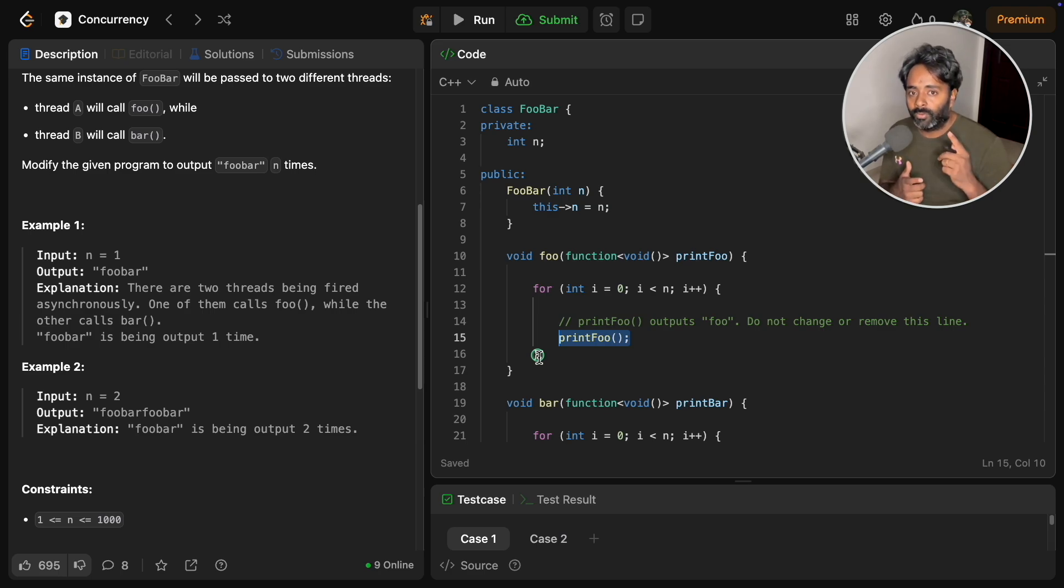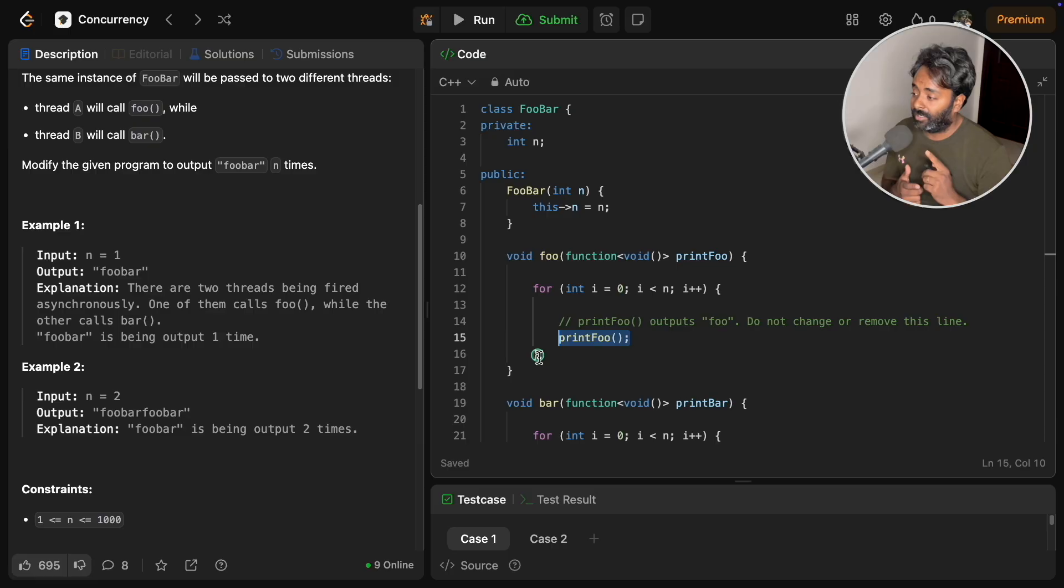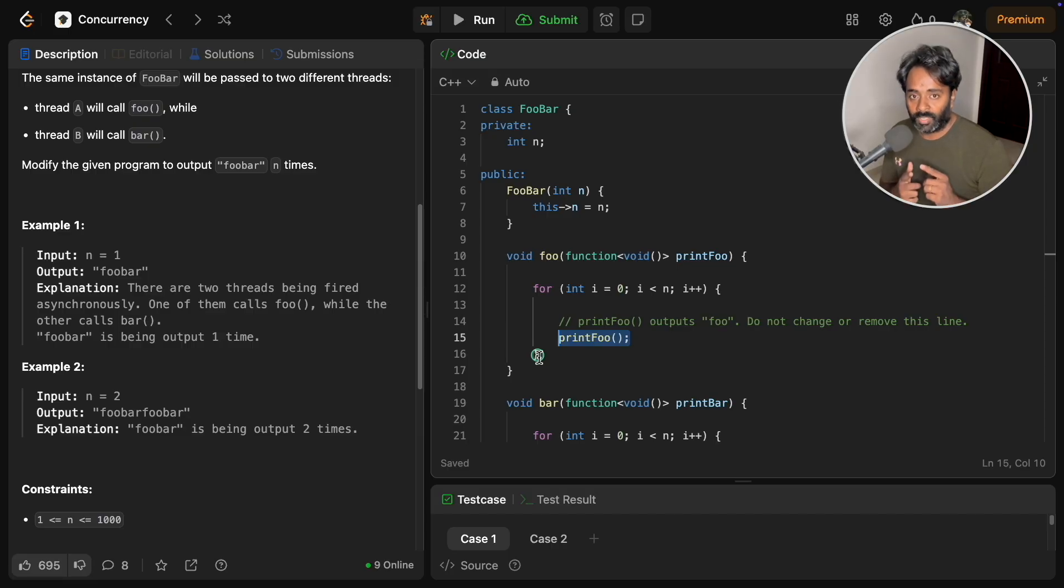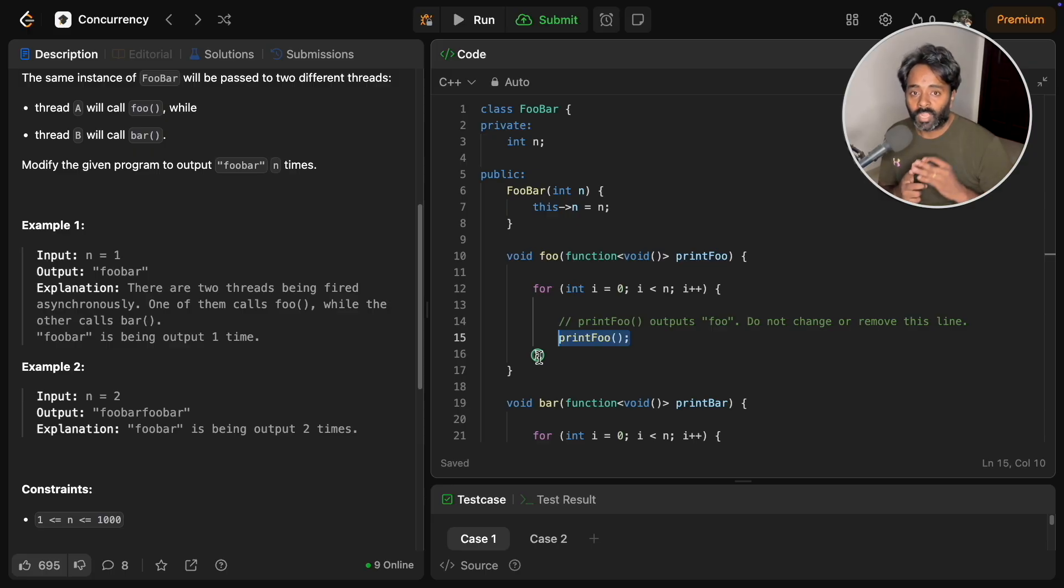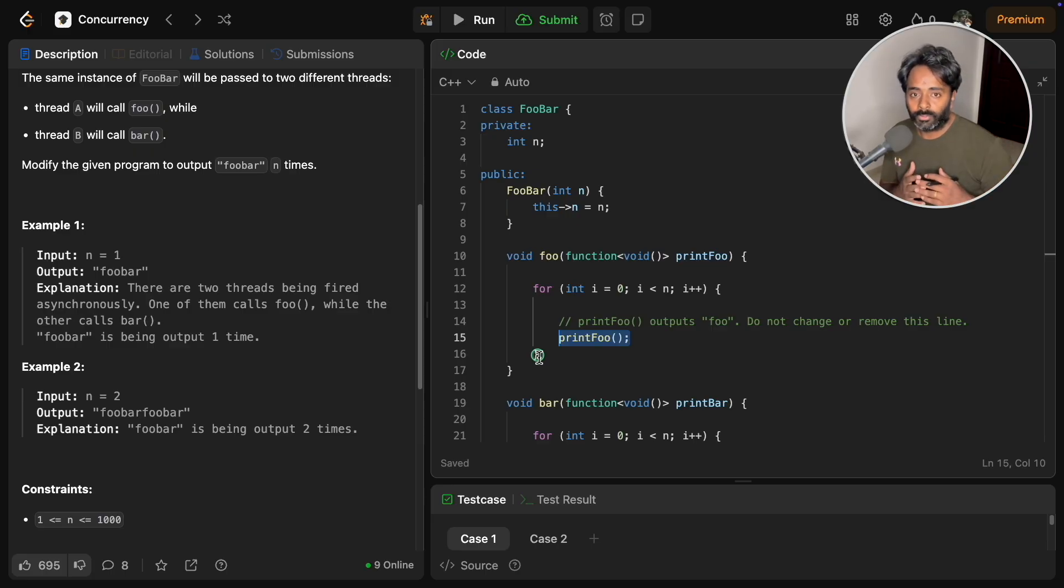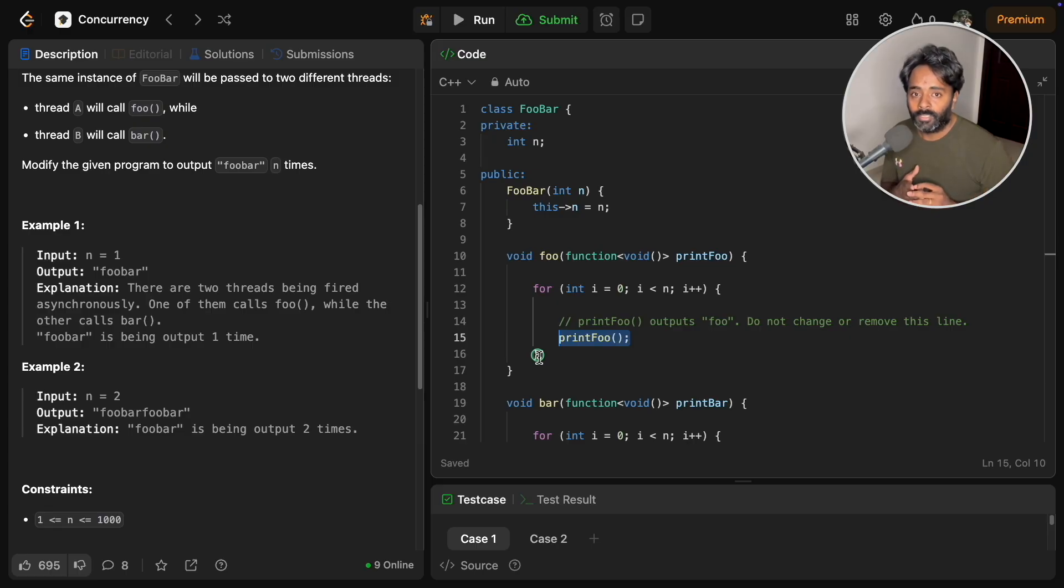One function will print foo and it always has to be the foo function which is going first. Then foo function will tell to the bar function now I am done, you go ahead.